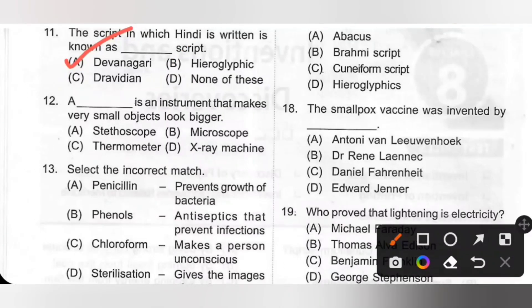Twelfth one: A dash is an instrument that makes very small objects look bigger. Options: A. Stethoscope, B. Microscope, C. Thermometer, D. X-ray machine. A microscope makes very small objects that cannot be seen through the naked eye look bigger. It helps to identify germs that cause disease so that methods of curing them can be found. Option B, Microscope, is the correct answer.